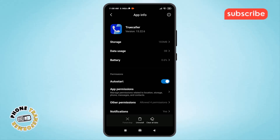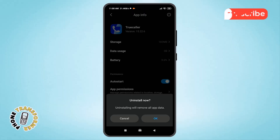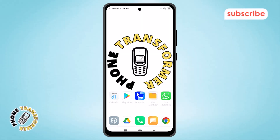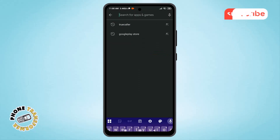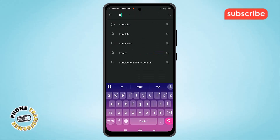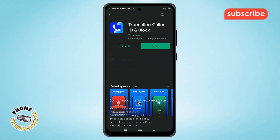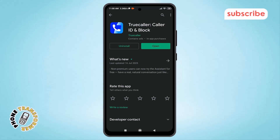Step 12. If an update is available, uninstall the update to revert to the default version. Step 13. Try installing Truecaller again from the Play Store to see if the problem is fixed. Step 14. Tap Update and check if the issue is resolved, allowing you to use Truecaller smoothly.